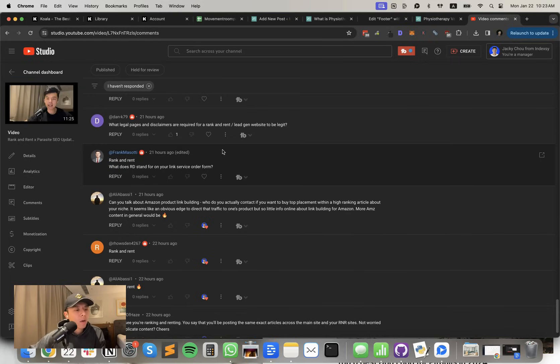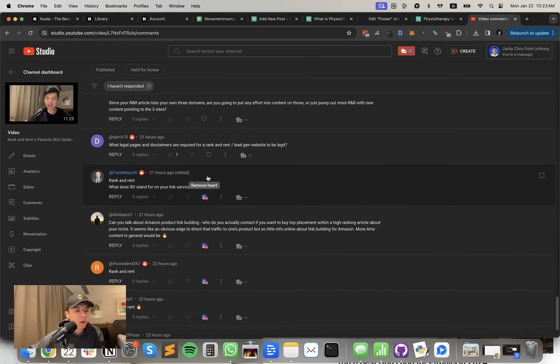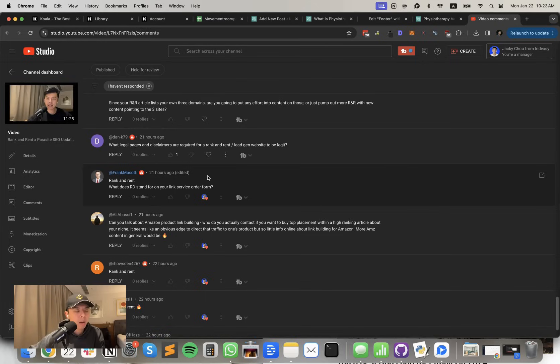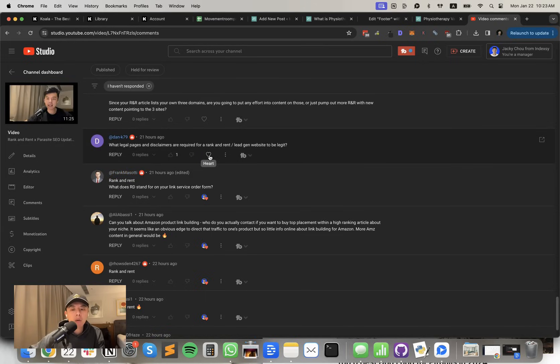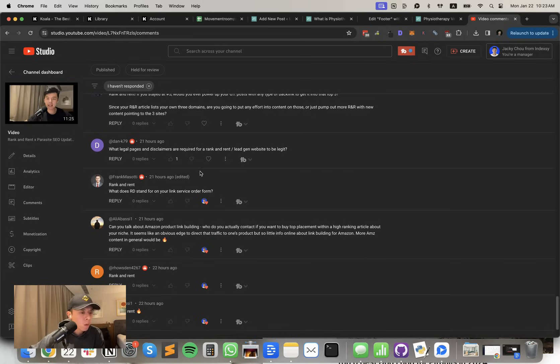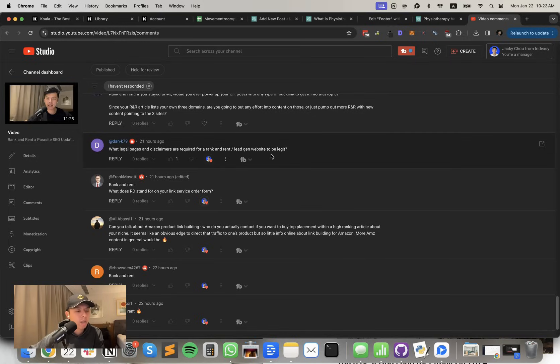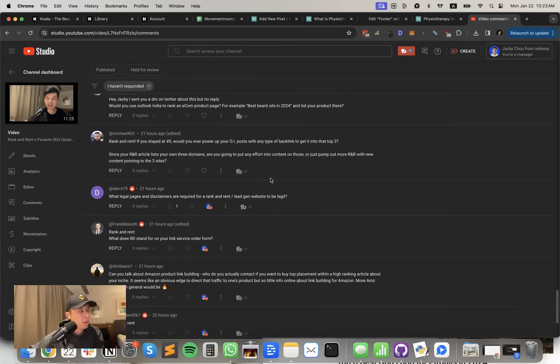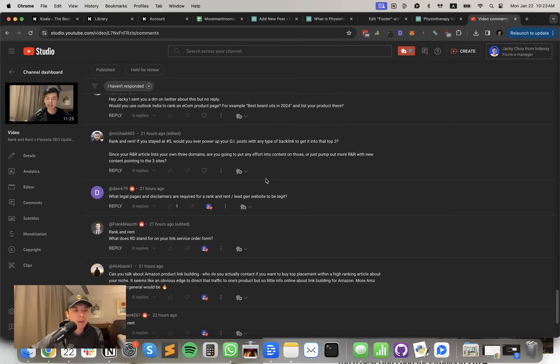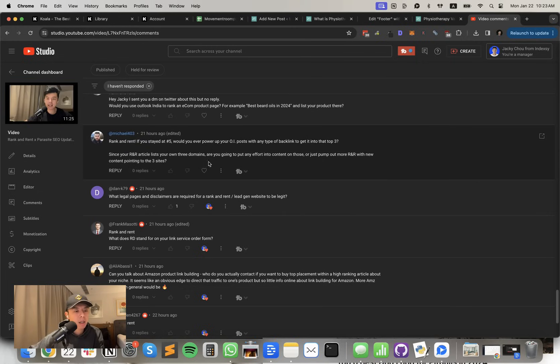Frank asks, what does RD stand for in your link service order form? It means referring domain. So amount of domains pointing to the overall domain. What legal pages and disclaimers are required for rank and rent slash lead gen sites to be legit? I'm not even sure. I just put on like privacy, terms of service, shit like that. But we haven't built it out completely yet. We're still working on that. Maybe I'll do like tomorrow's episode on fixing up the rank and rents. But I'll keep you guys posted.